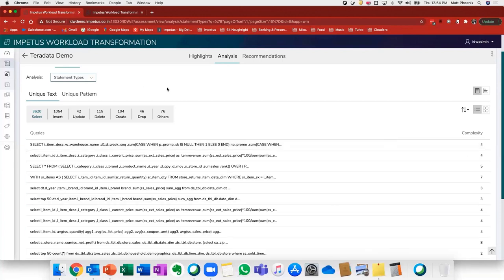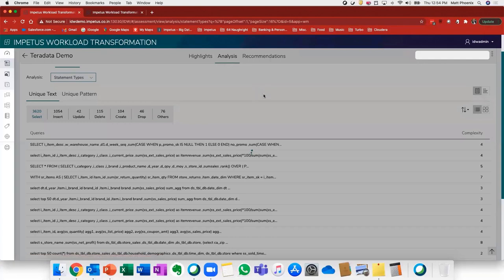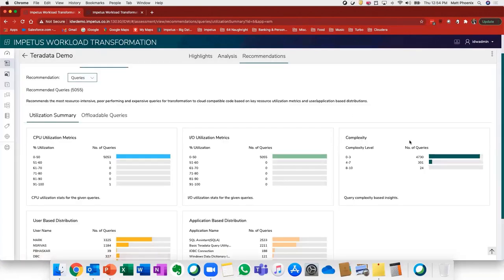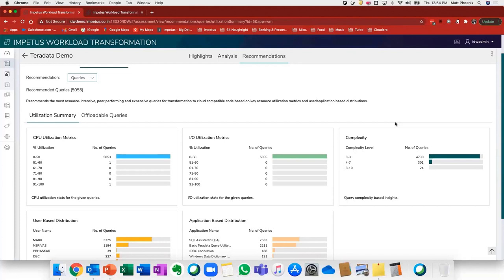I'd also like to point you to this. If we look at recommendations here, we can actually see the complexity buckets that I was referring to before. Basically what this engagement produces is a complete analysis of inventory objects, query level redundancy, complexity of workloads, workload interdependencies, utilization and capacity needs.